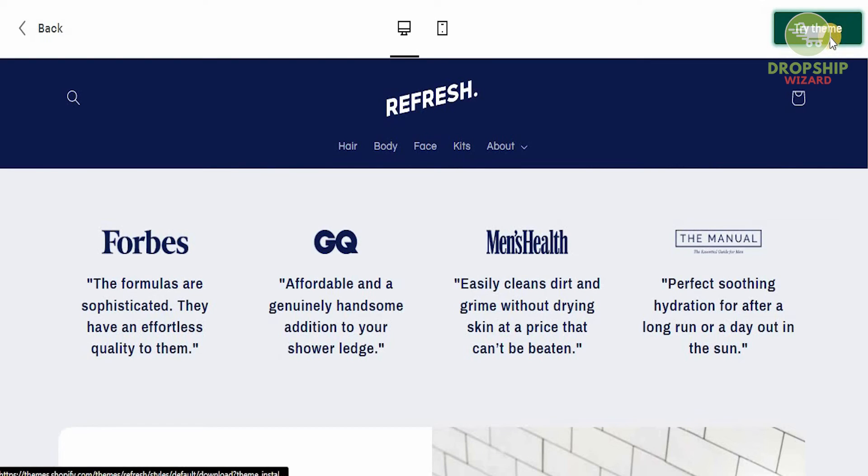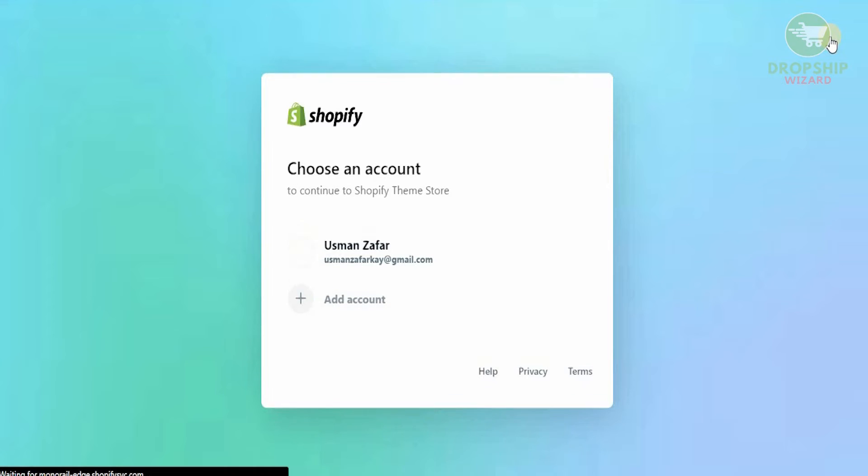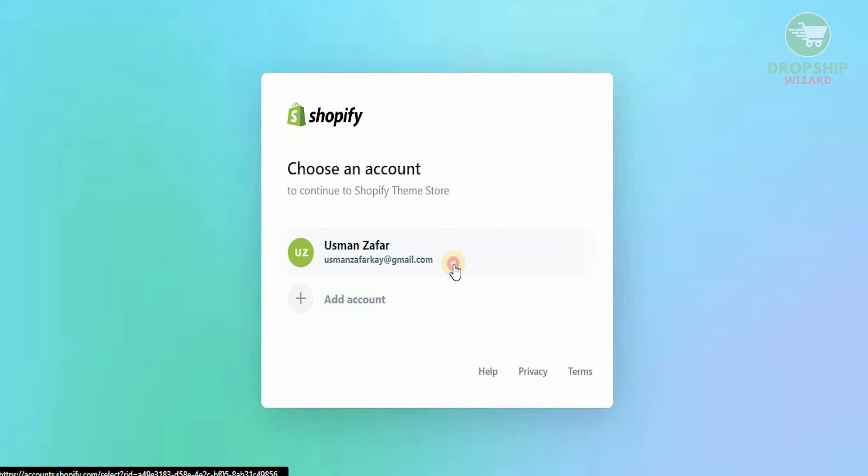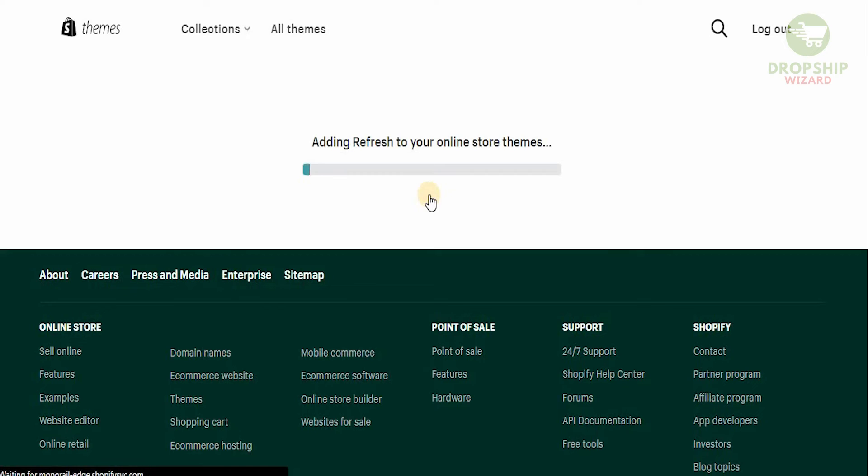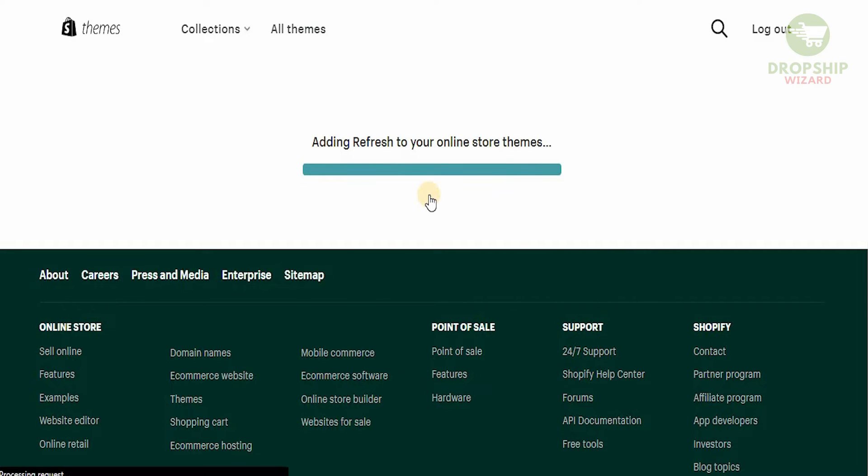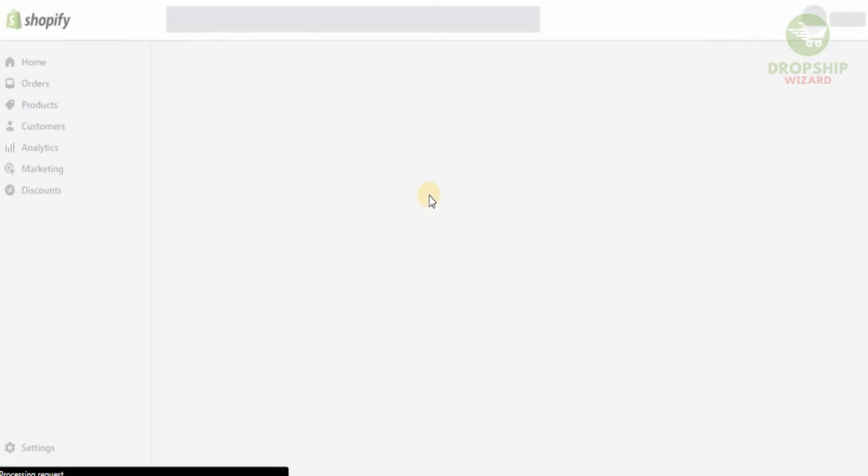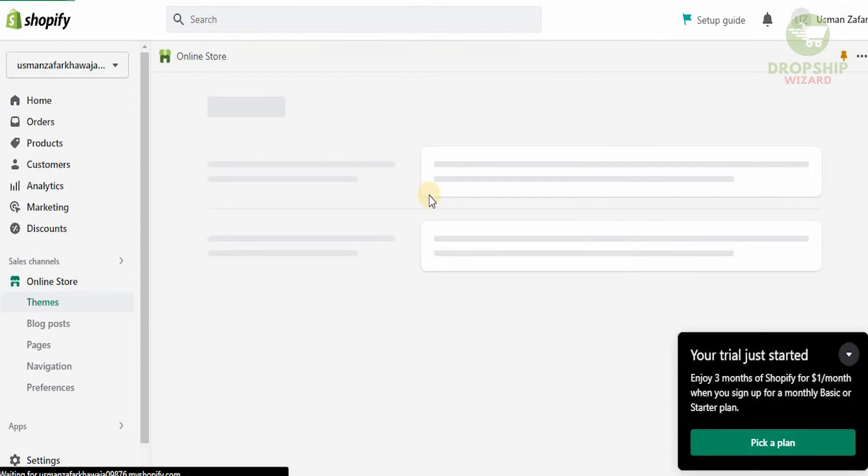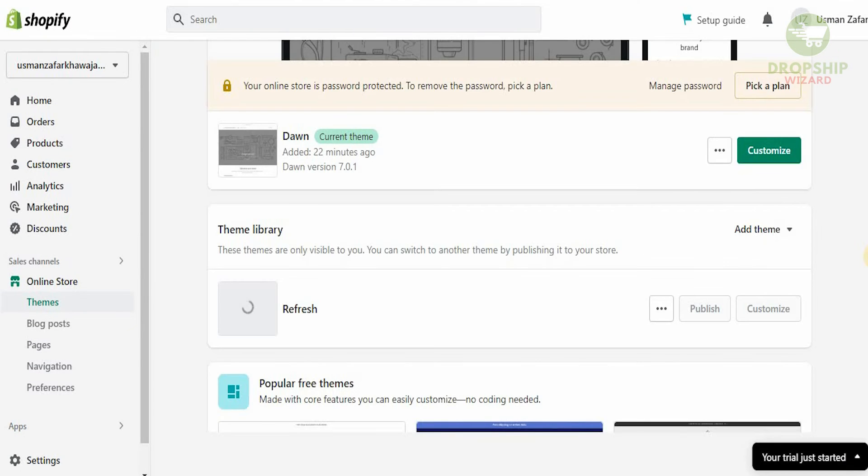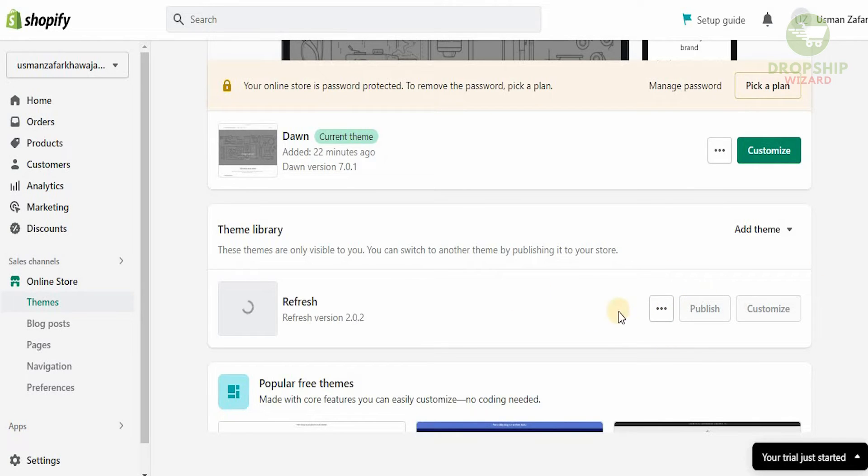We're going to try this theme. Once we click try the theme, we're going to choose our account. As we choose our account, we'll go to the next page. On that page we're going to add our theme. Now it's adding the refresh to our online store themes.